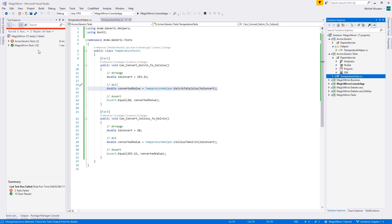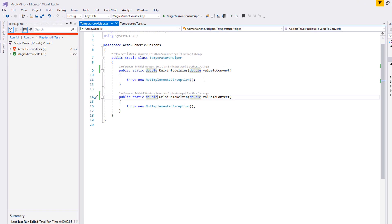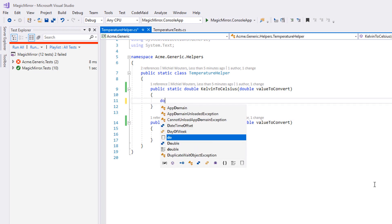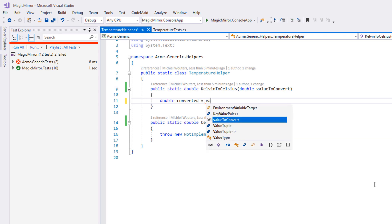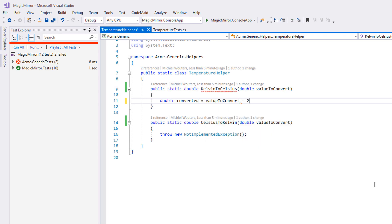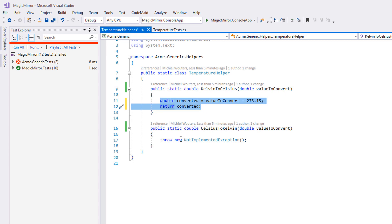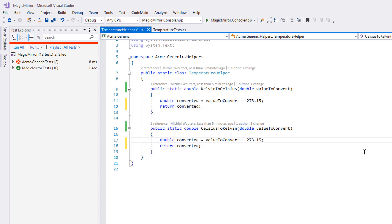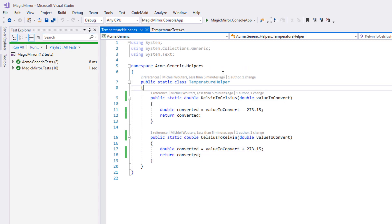The implementing code is easy enough. Simply create a new double called 'converted' and set its value equal to valueToConvert, either subtracted or added by 273.15 depending on the method. Now let's run our tests again. And everything is working. So far, so good.